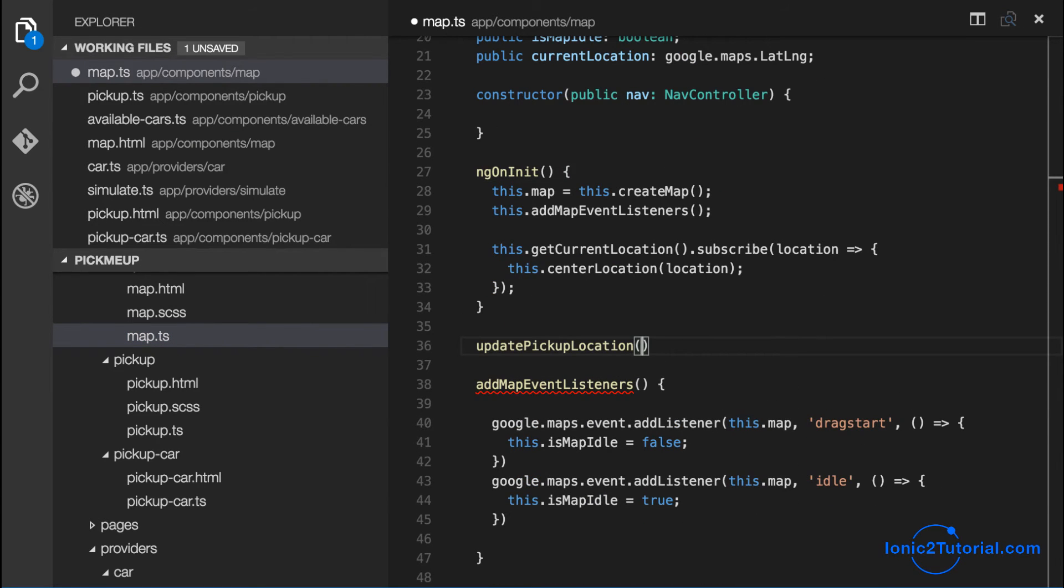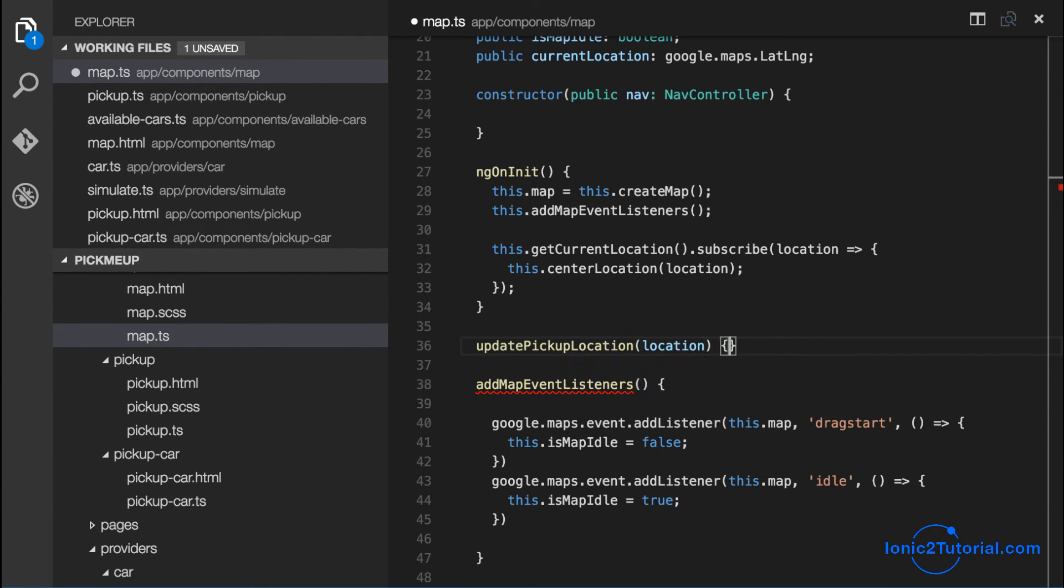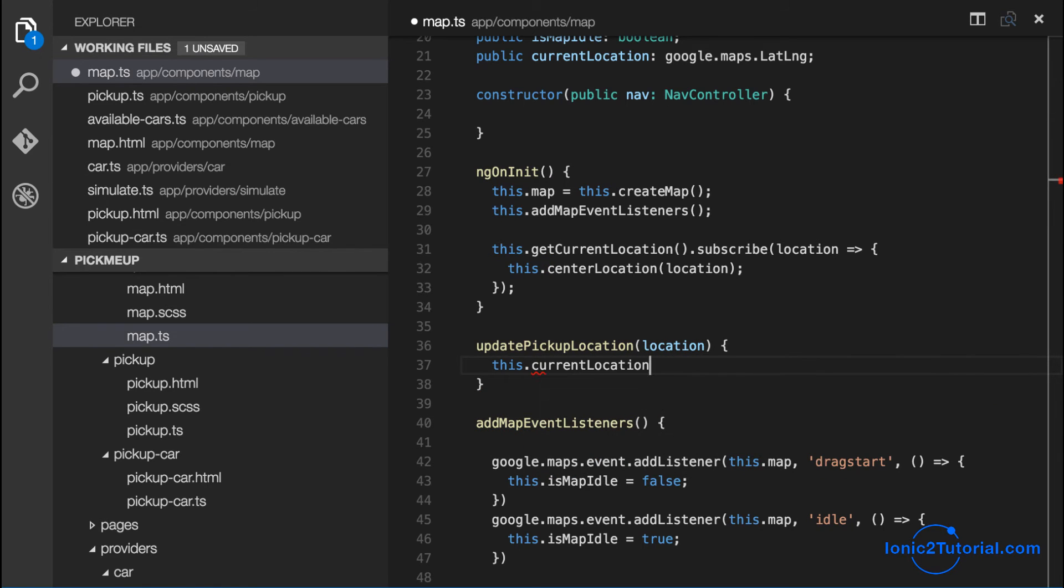And we'll also center our location whenever the pickup location changes.